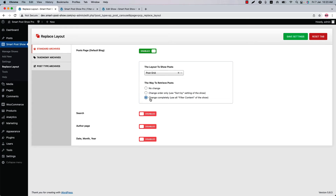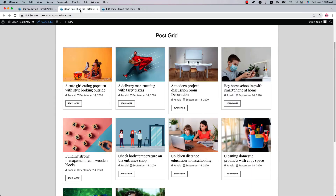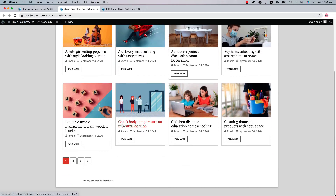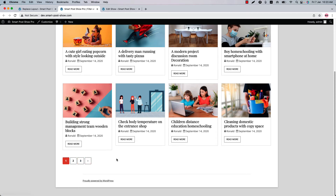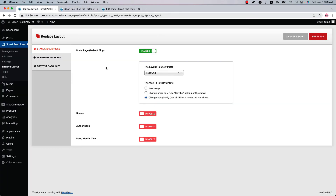The last one is Change Completely — that means all the features of the show, from pagination to visualization, everything you have created will be displayed on the default post page. Save the changes, and now if I reload the page you can see the complete show is replaced on the default blog post page with the pagination options as well.